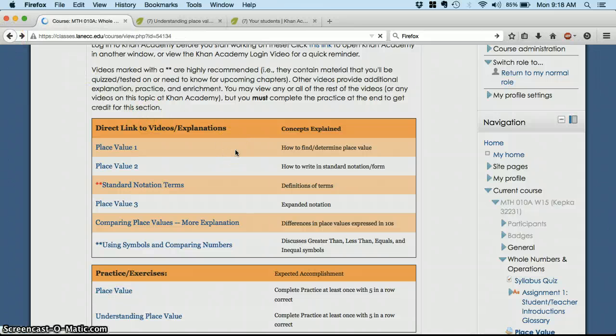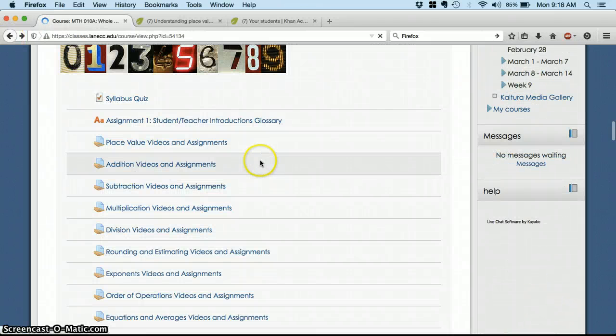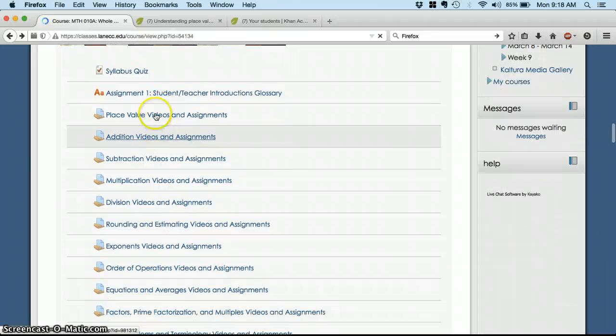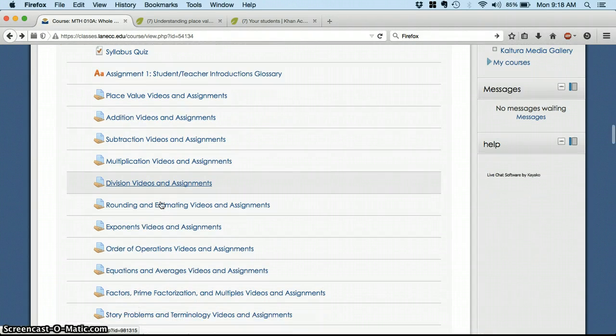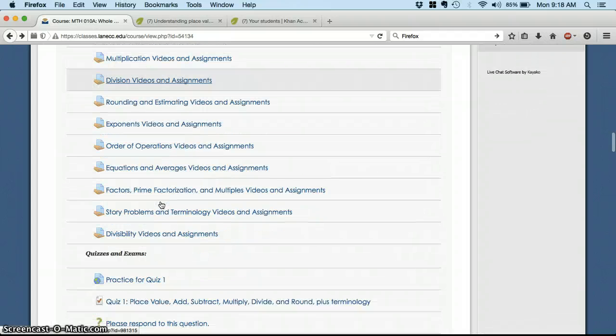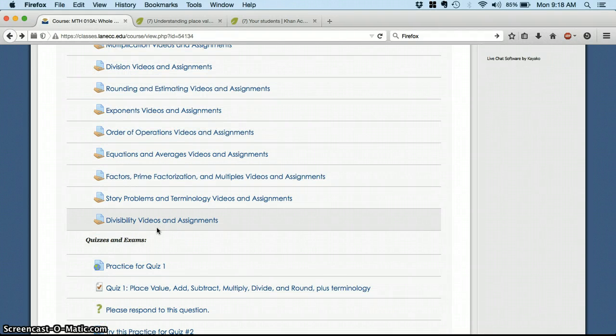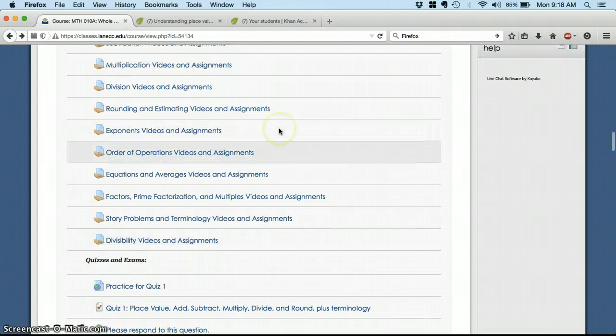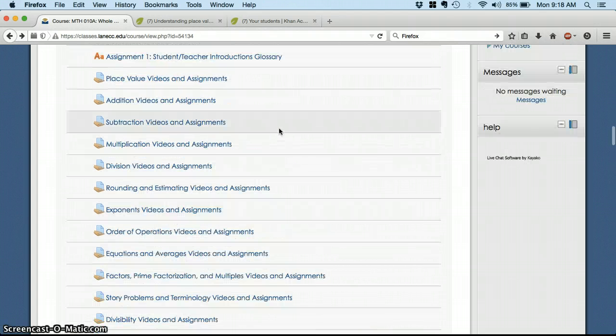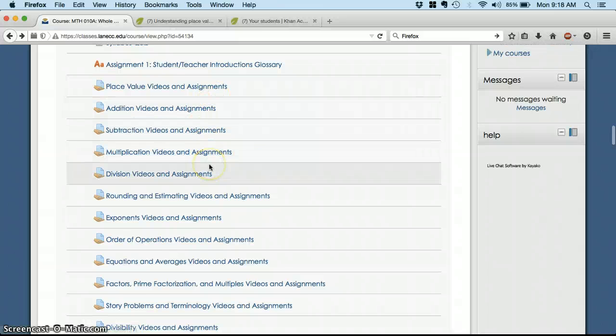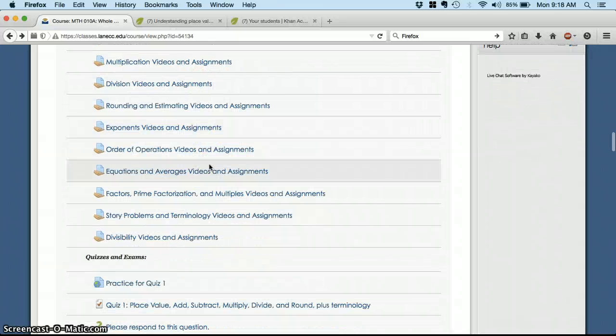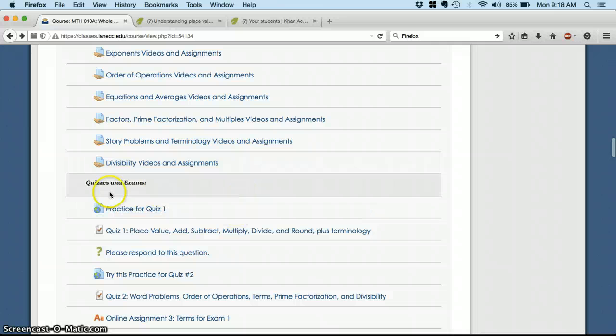So that's how the assignments work. Again, they're listed in the order that you should complete them. So do place value first, then move on to addition, subtraction, etc. And they're all available all the time. So if you just go on a math binge this weekend and you get through to exponents, great. But otherwise, you hit about one a day and you'll be on track.